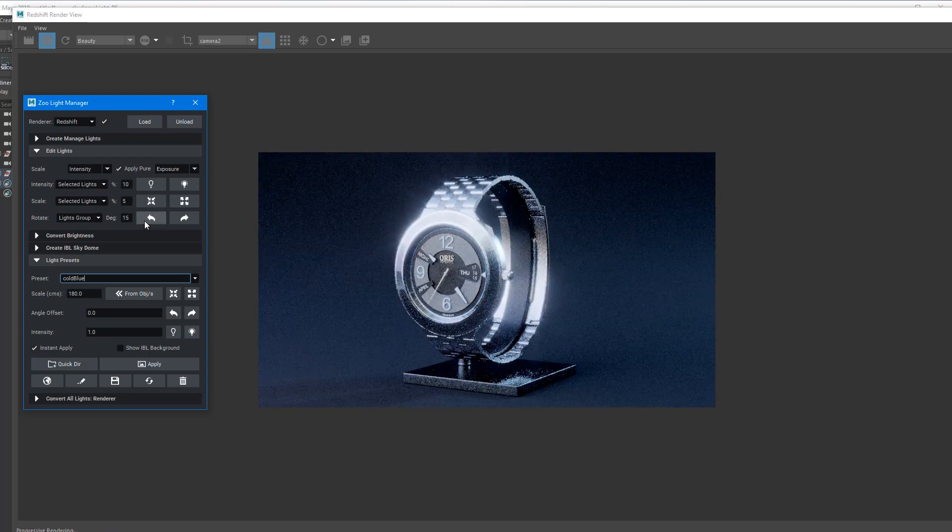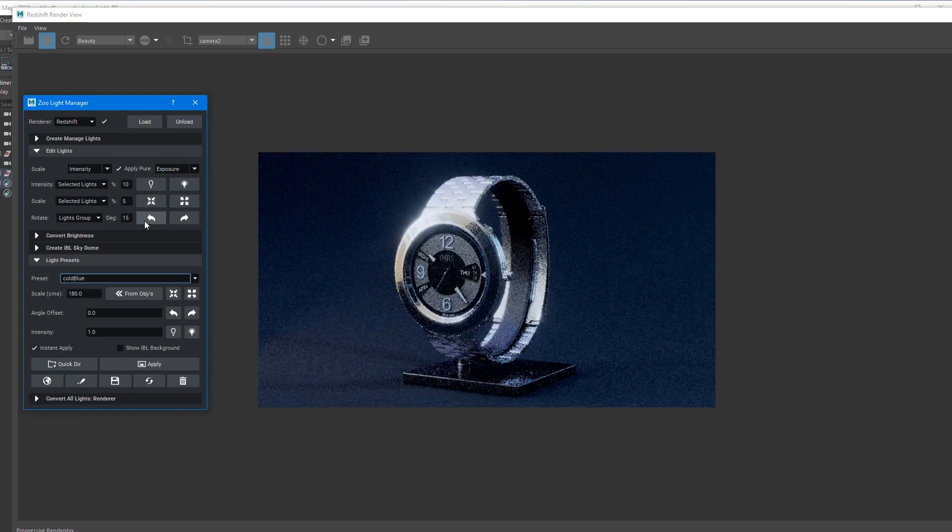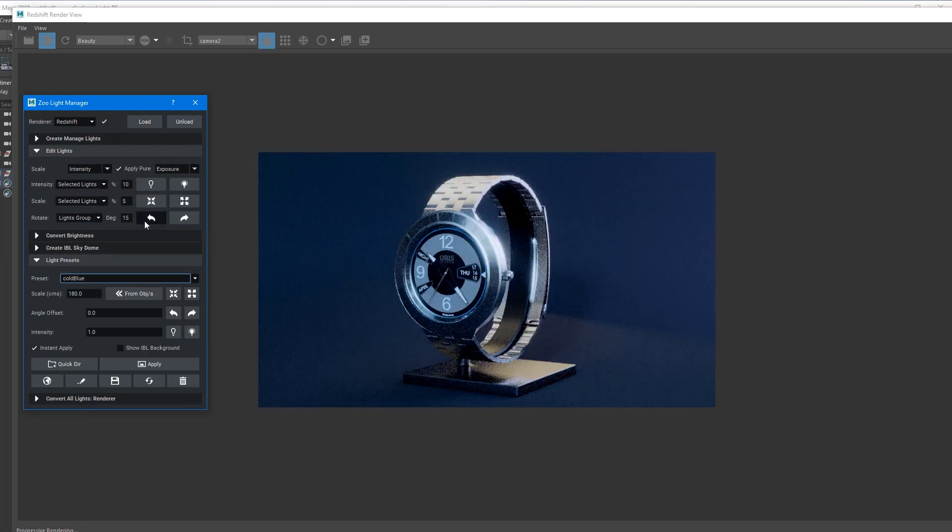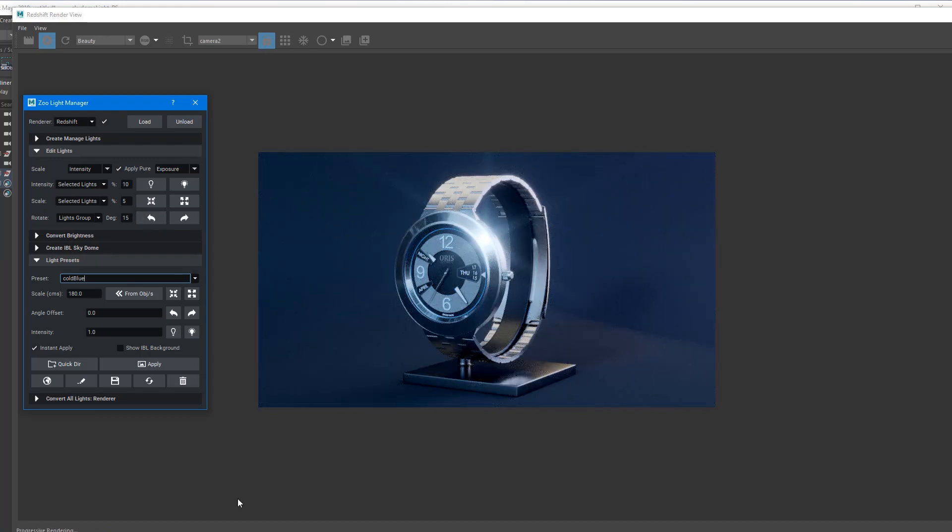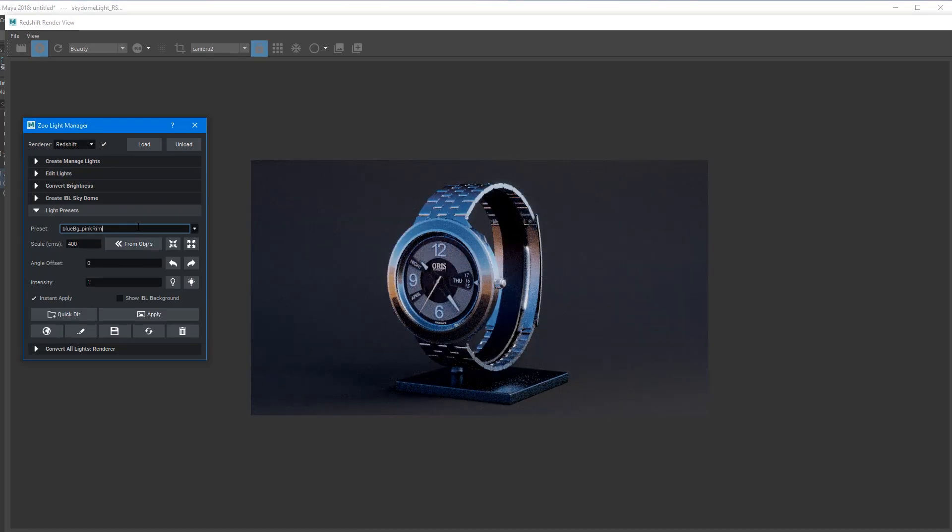This is using Redshift and some of the new post-effects features that they've got in beta at the moment. Lucky enough to be giving these a try, so a bit of a plug for Redshift as well.